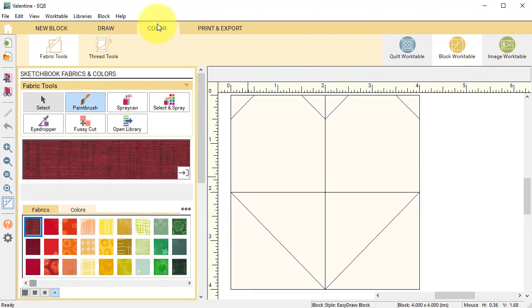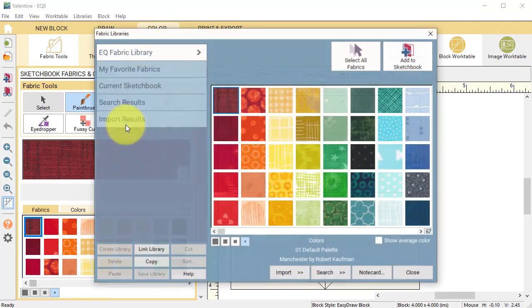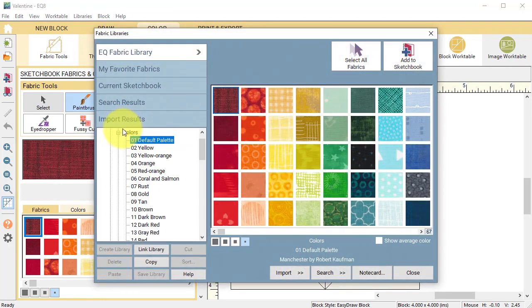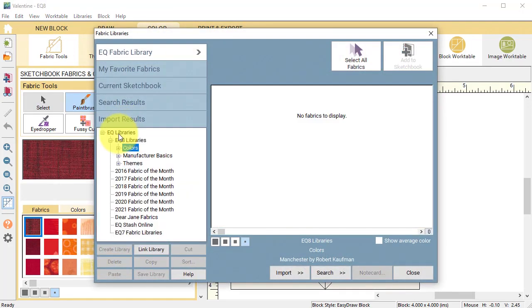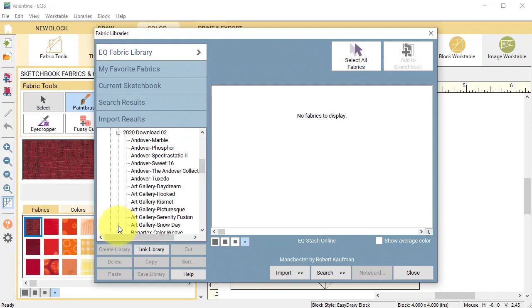Select the color tab and let's add some new fabrics. Select open library and I'm going to go to one of my stash collections. I'm going to select the 2020 Download 2. Now this is a purchased collection from Electric Quilt.